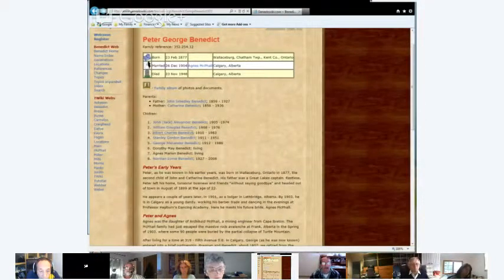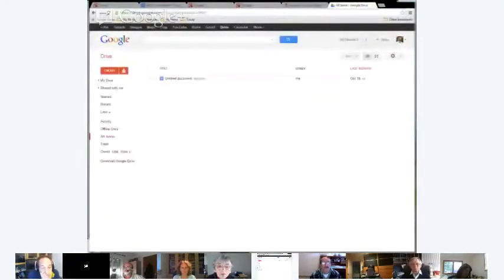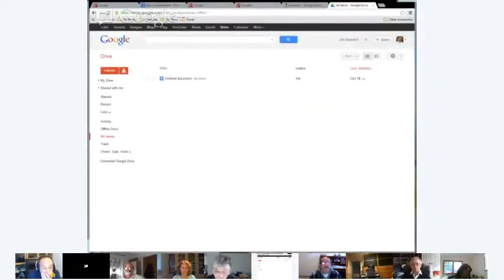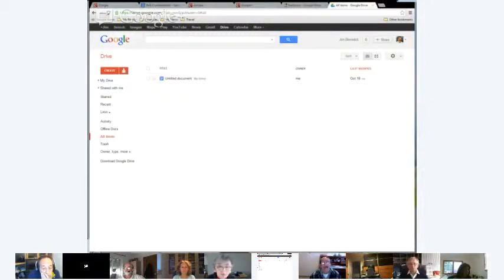So I've been dialoguing with Bob and have explored the possibility, let me bring up a different screen here if I may. Now what I have on screen is what is called Google Drive.